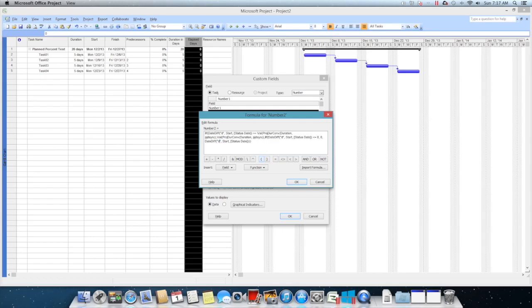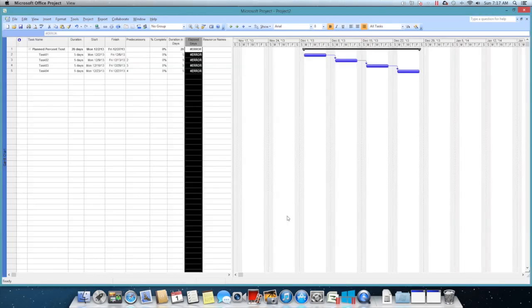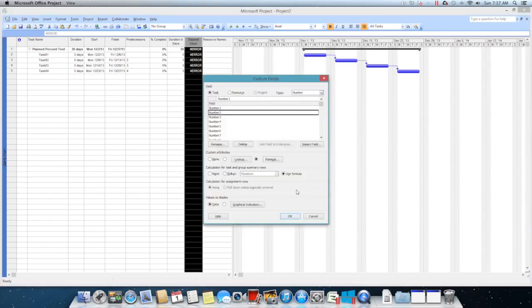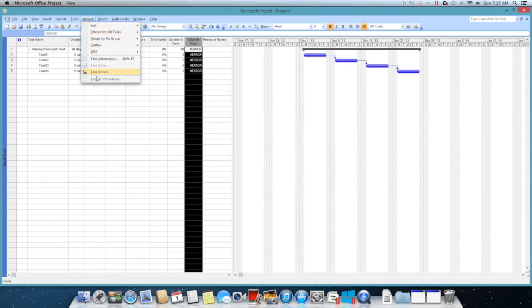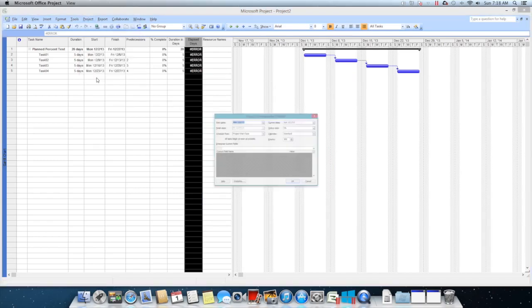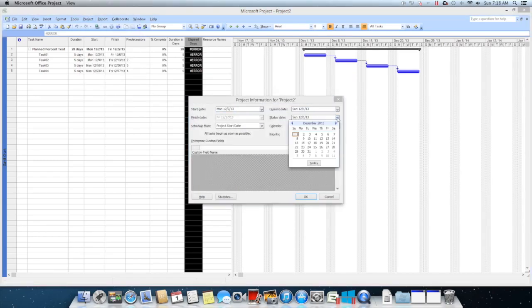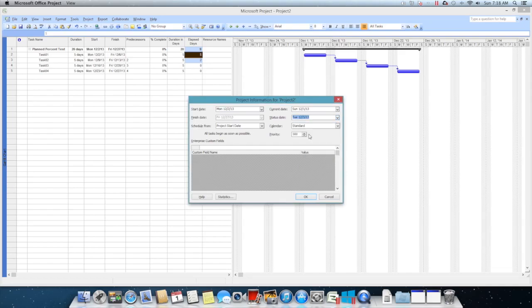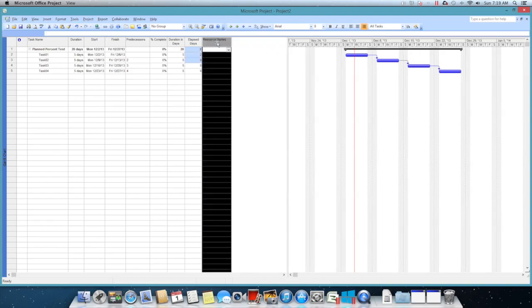I'll do the same thing again here. Click OK and use formula here. Click OK. Now you notice that it has given me error because I have not set the status date yet. So let's go and set the status date. Since the project is beginning on Monday, let's maybe third. So on third we have completed two days. Now we have the elapsed days here.